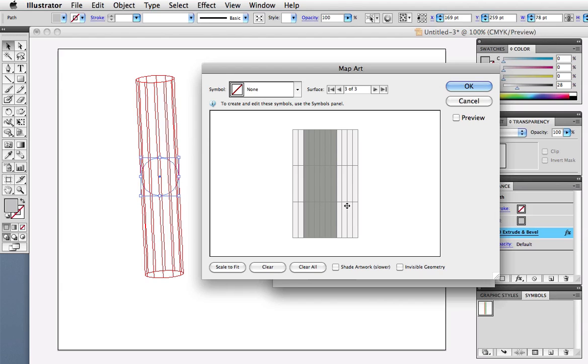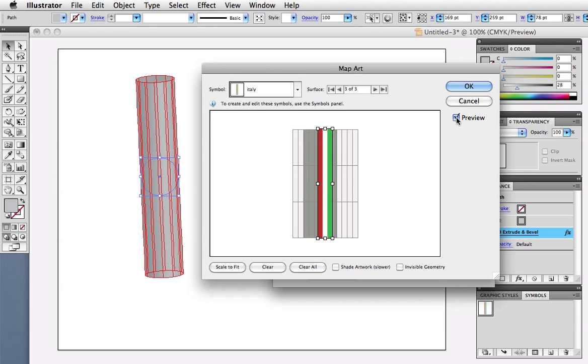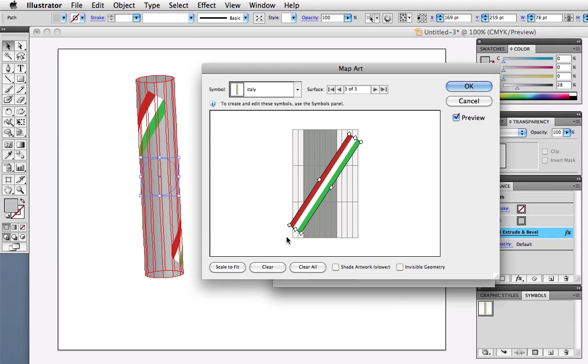I want the third surface, and then I'll select my symbol from the drop down menu, and then click the Preview button. As you can see, the symbol is on the grey area, that means it's behind the cylinder, so I'm going to rotate it so you can see it wrapping around the cylinder.